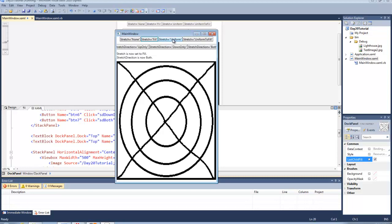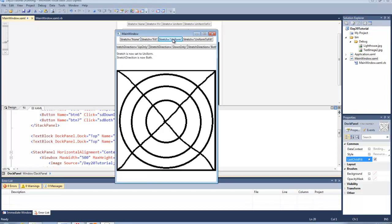However when we set stretch to uniform, the content is resized to fit in the view box as well as preserve the aspect ratio of the image.